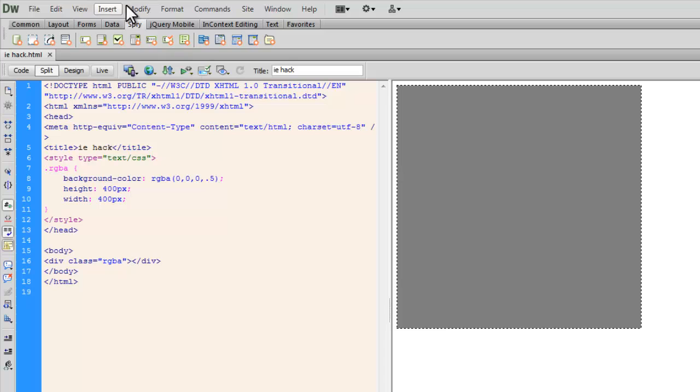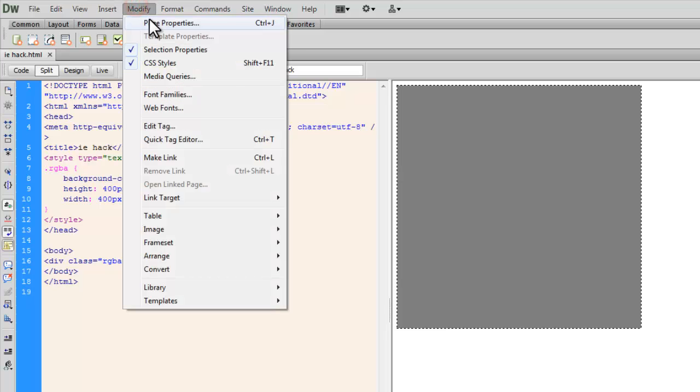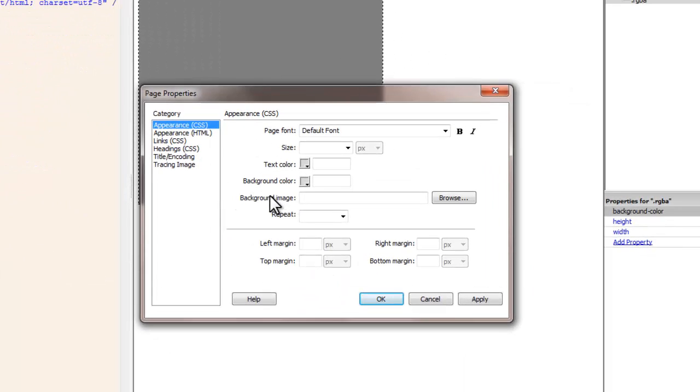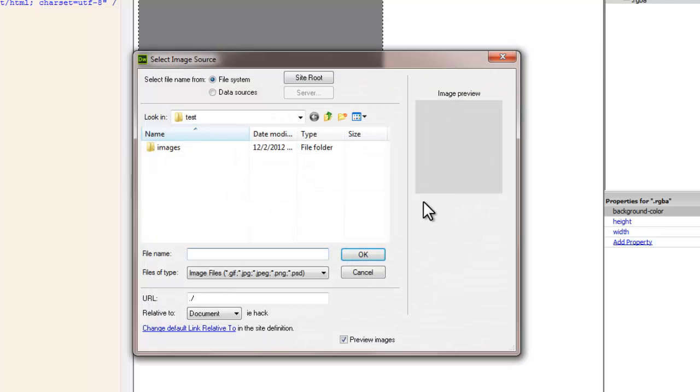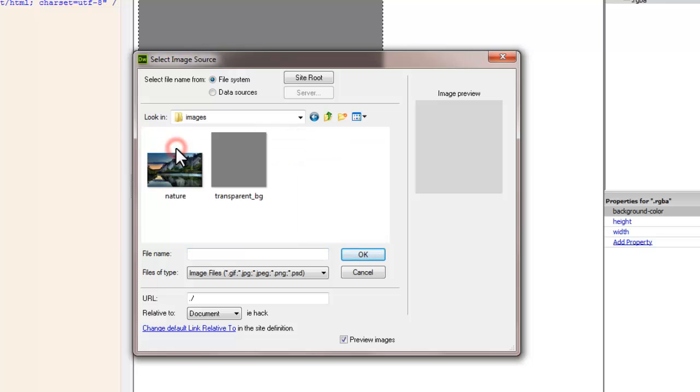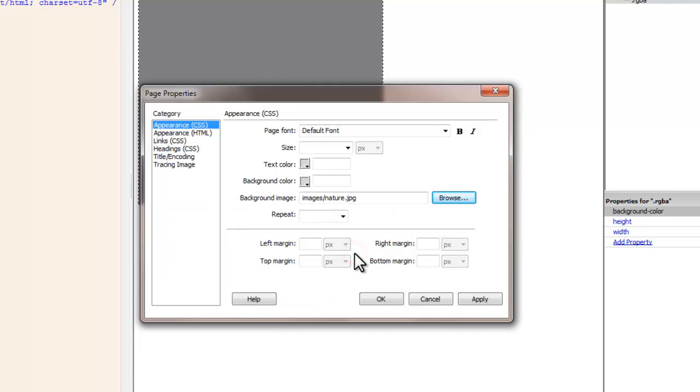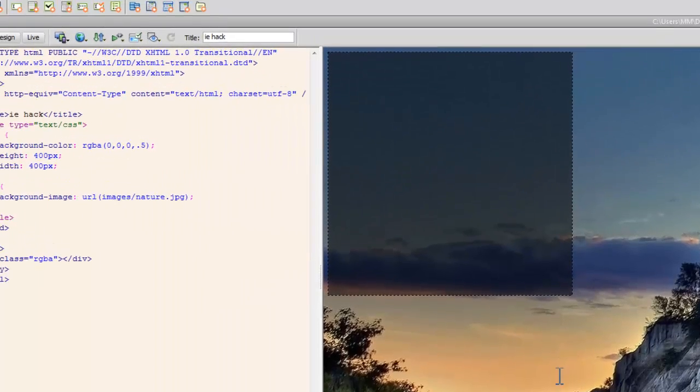OK. Moreover let me go to modify. Let's say page properties and click out here in front of background image. Browse for the image that I want to be used as a background image for my body. Which is this one. It's a big image people. Let me say OK. And OK once again.